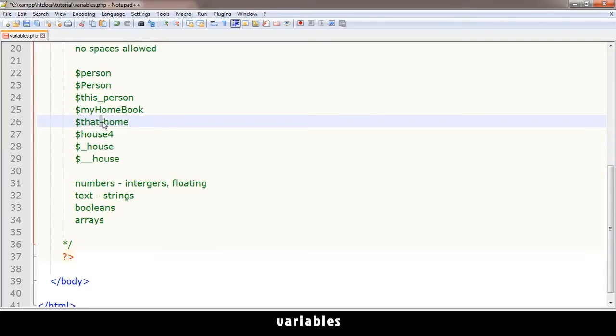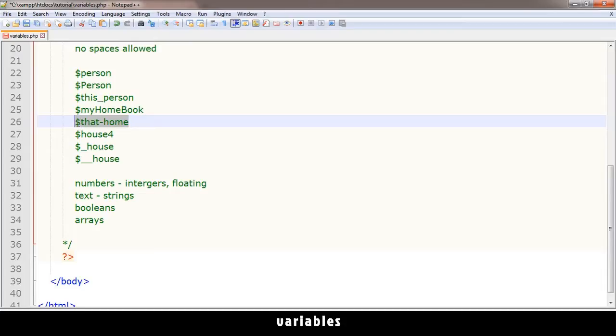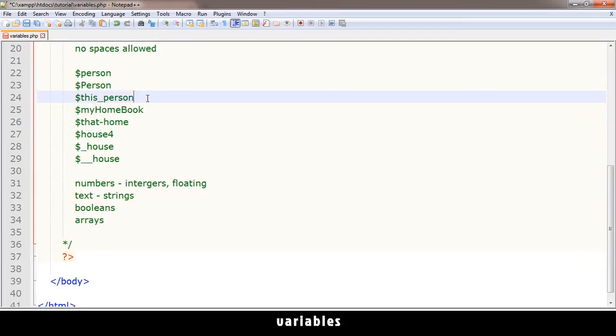This one is not good either because this looks like a minus sign. At some point you may be doing calculations and get confused whether this is a minus. It's better to avoid this. This is good, and that is good, or this is good too.